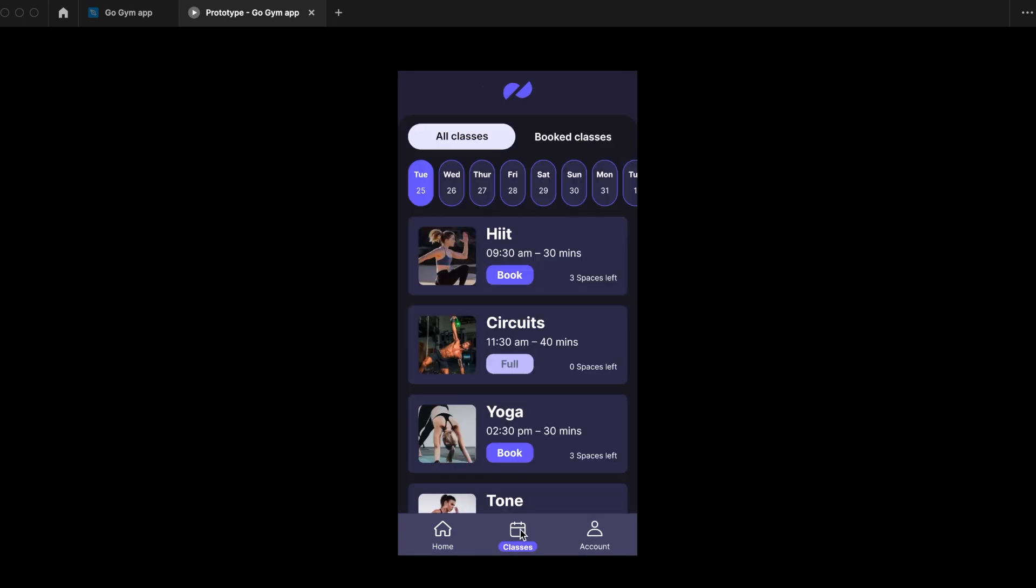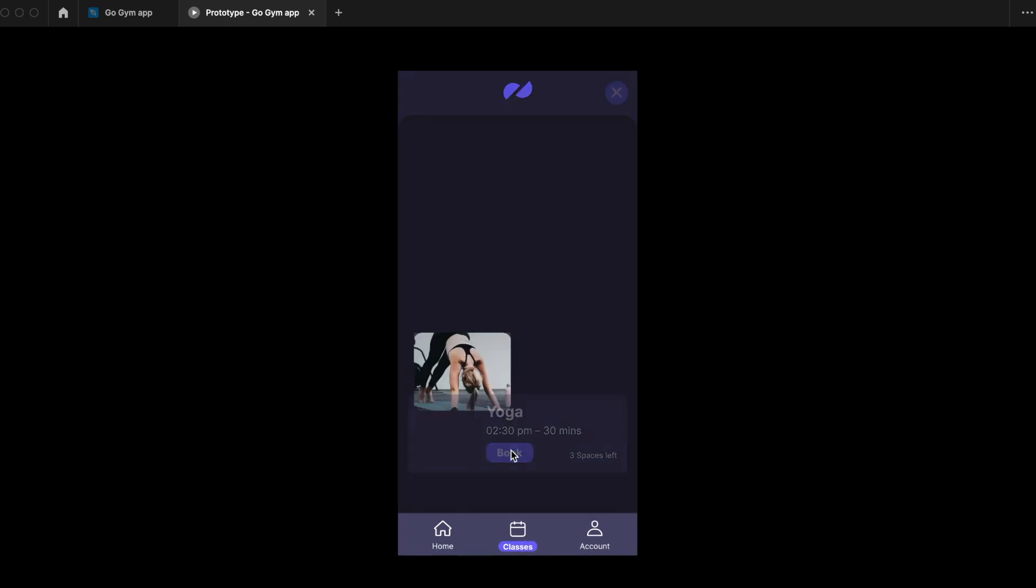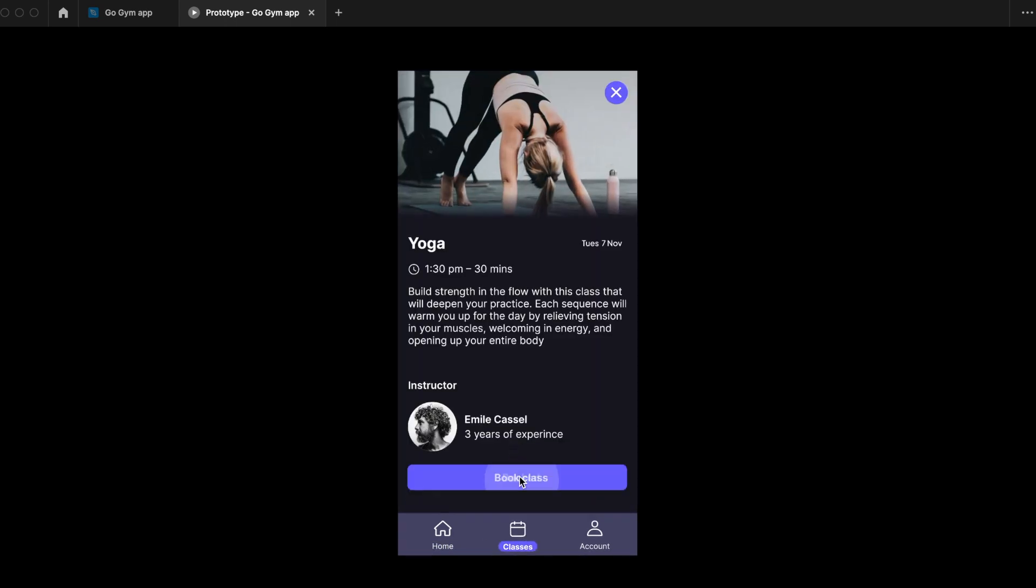In this video I'm going to teach you how to create beautiful interactive prototypes using Figma. Hi guys, my name is Chili and I'm a senior UX UI product designer based in London. Prototyping can be tricky but I have created this easy step-by-step guide to get you started.